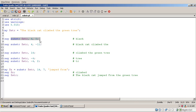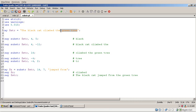SUBSTR returns those values, and you can assign the result to a variable. If the third parameter is a negative number, Perl interprets it differently: the offset counts from the left and the negative length says how many characters from the right not to include. So offset 4 and length minus 11 returns everything in the middle — 'the black cat climbed the'.